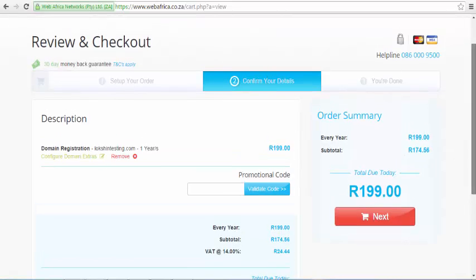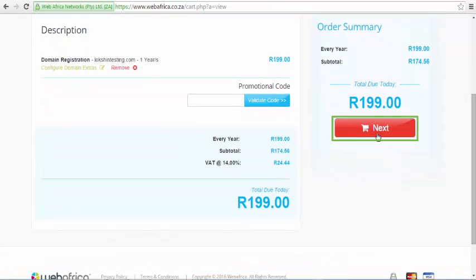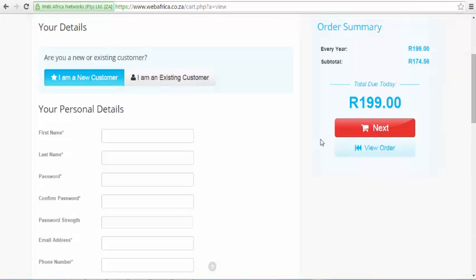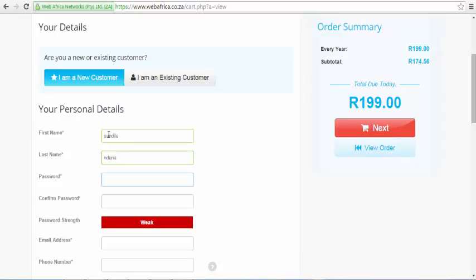On the next step, you will be asked whether you are an existing customer or a new one. Select the New Customer option and proceed filling in your personal details as well as billing information. Please note that as you are filling in your personal details and personal information, in this section of your purchase, you are also creating your WebAfrica Customer Zone account.